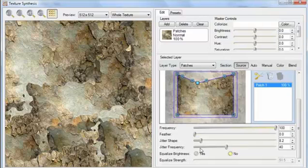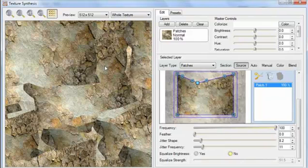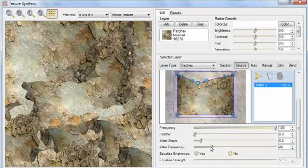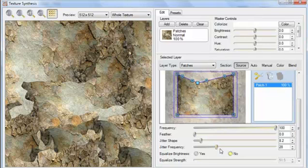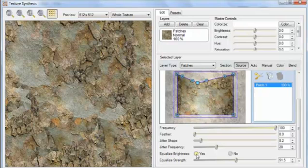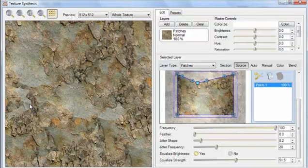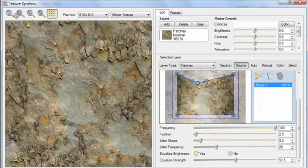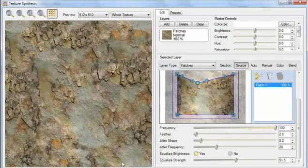You can also tweak that outline with the Jitter Frequency slider. If I turn that down, now it's jittering with a lower frequency noise. I'll put that up a little bit, and I'll turn Equalize Brightness back on. The remaining problem is you don't want any sharp edges in your texture, and you can fix that just by putting up Feather a couple notches. Now we're left with a texture that looks more or less like what we started with.